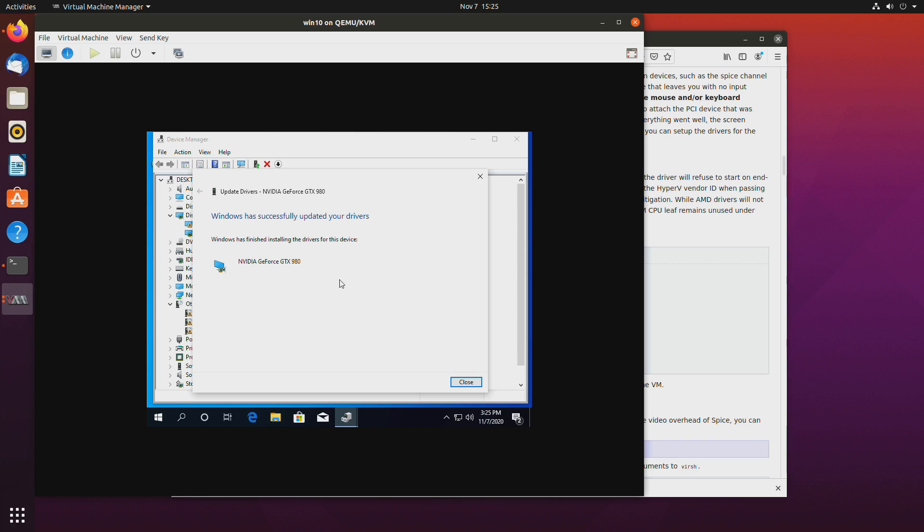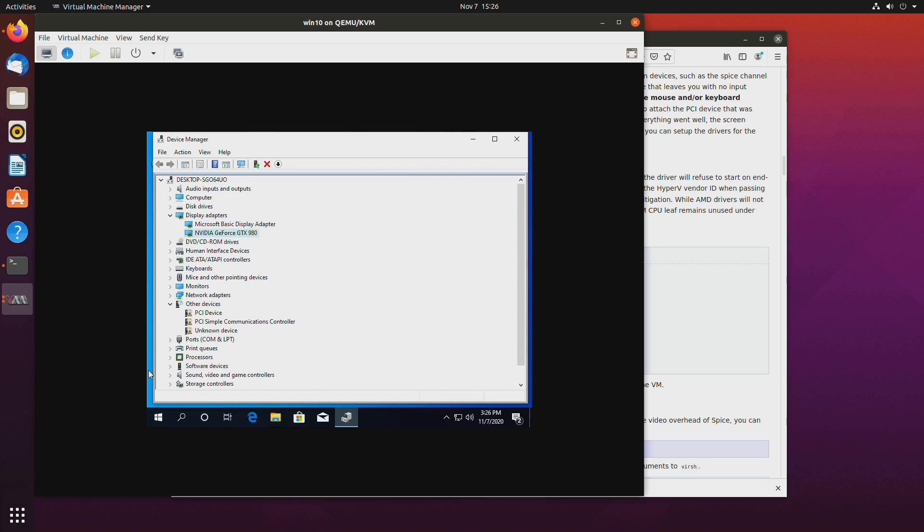Okay so the driver was installed. Let's close this so now we have our GPU and this is the QXL graphics card the virtualized one.